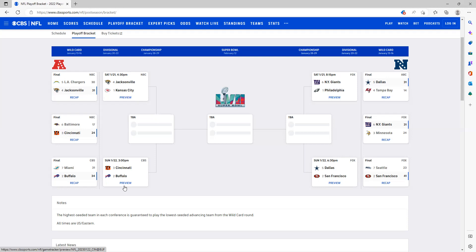And now I have the Dallas Cowboys versus the San Francisco 49ers. I definitely have the San Francisco 49ers advancing right here. I think they're such a good team and I think they're going to take this one over the Dallas Cowboys by a lot.